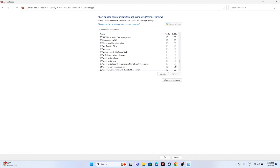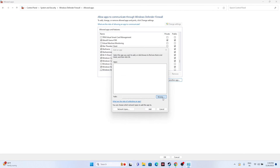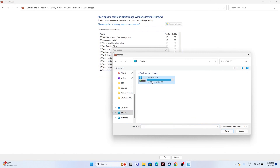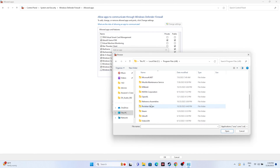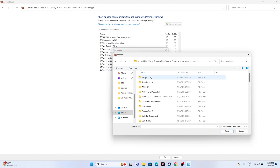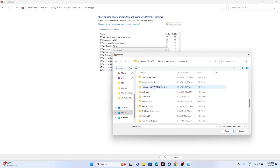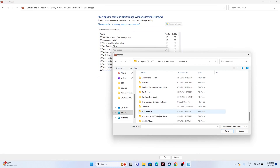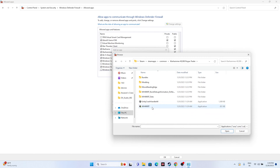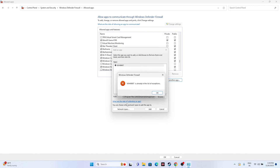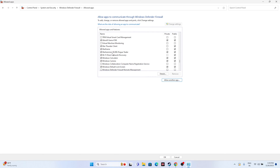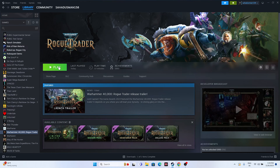If the game is not listed, click Change Settings, then Allow Another App, then Browse. Navigate to This PC > Local Disk C > Program Files (x86) > Steam > steamapps > common > Warhammer Rogue Trader, select the executable, click Open, then Add. Make sure Private and Public are both checked, then try launching the game.